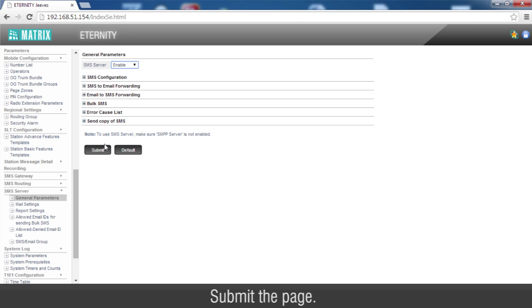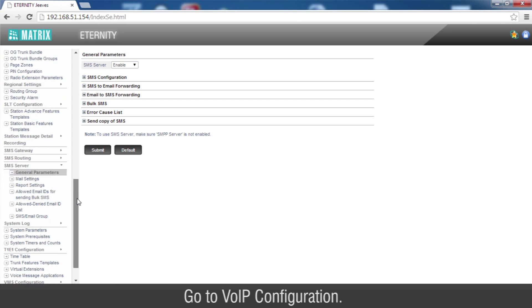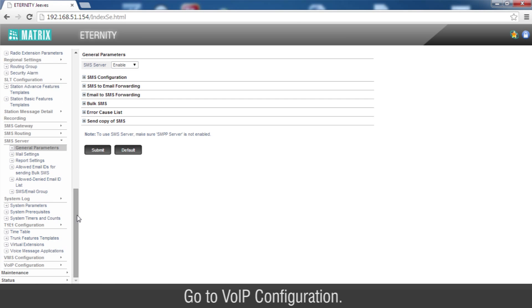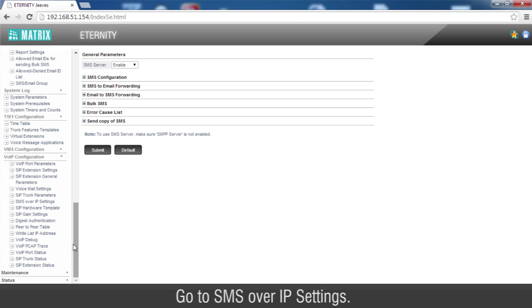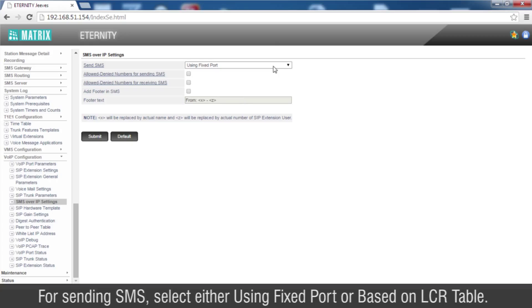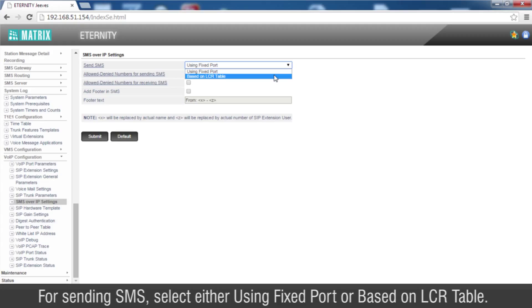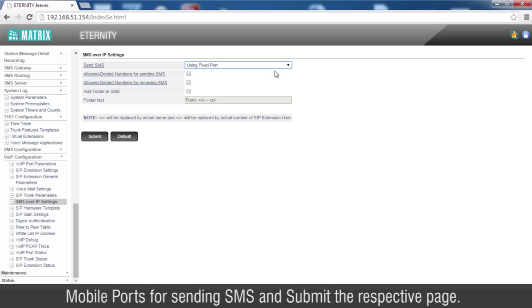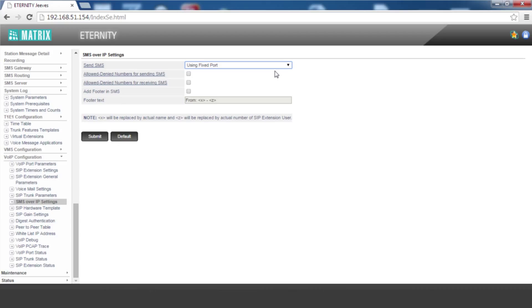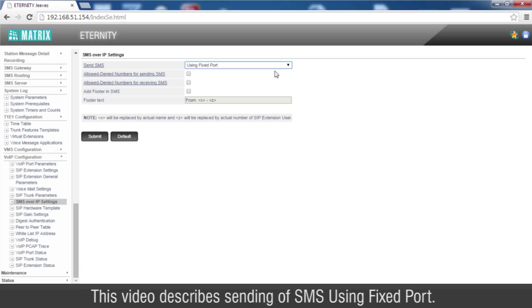Submit the page. Go to VoIP Configuration. Go to SMS over IP Settings. For sending SMS, select either Using Fixed Port or Based on LCR Table. After selecting any of the above fields, click on Send SMS to configure mobile ports for sending SMS and submit the respective page. This video describes sending of SMS using Fixed Port.